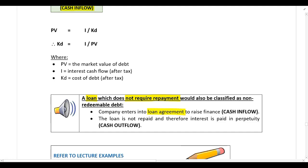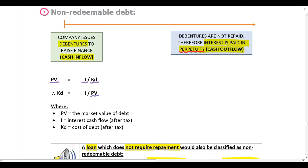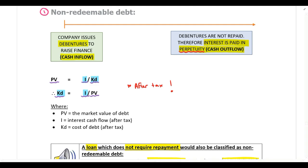With non-redeemable debt, the company enters a loan agreement with a cash inflow, and if the loan is not repaid, interest is paid in perpetuity as a cash outflow. To calculate the market value or cost of debt for non-redeemable debt, we perform a perpetuity calculation. If given the cost of debt, divide the after-tax interest cash flow by the cost of debt to get market value. If given the market value, divide the after-tax interest cash flow by market value to get the after-tax cost of debt.